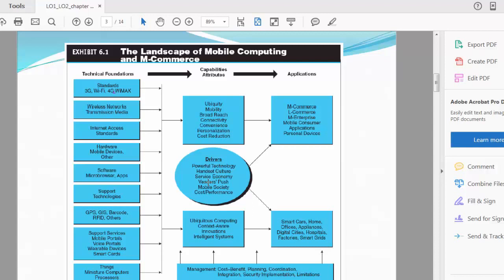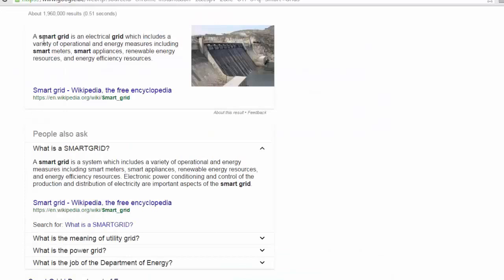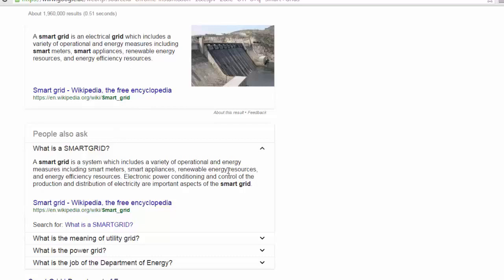Then you have smart grids. Smart grids are very interesting. We're going to talk about smart grids. I did a Google search on smart grid, and this is what I found. Let's check it out. A smart grid is an electrical grid which includes a variety of operational and energy measures, including smart meters, smart appliances, renewable energy resources, energy efficiency resources. A smart grid system includes a variety of operational energy measures, including smart meters, smart appliances, renewable energy resources, and energy efficiency resources.